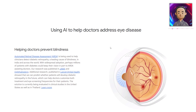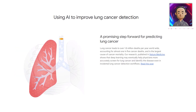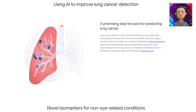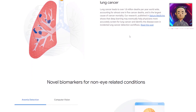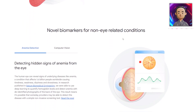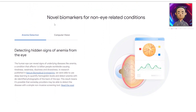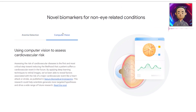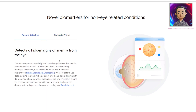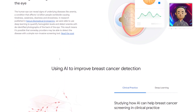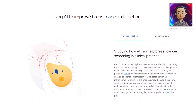This is a promising step forward for predicting lung cancer — there are some sad statistics here that AI could hopefully help address. Scrolling down further, we get more impressive information: novel biomarkers for non-eye-related conditions, anemia detection, and computer vision which could help assess cardiovascular risk. Very impressive work being done here by Google scientists and AI engineers.